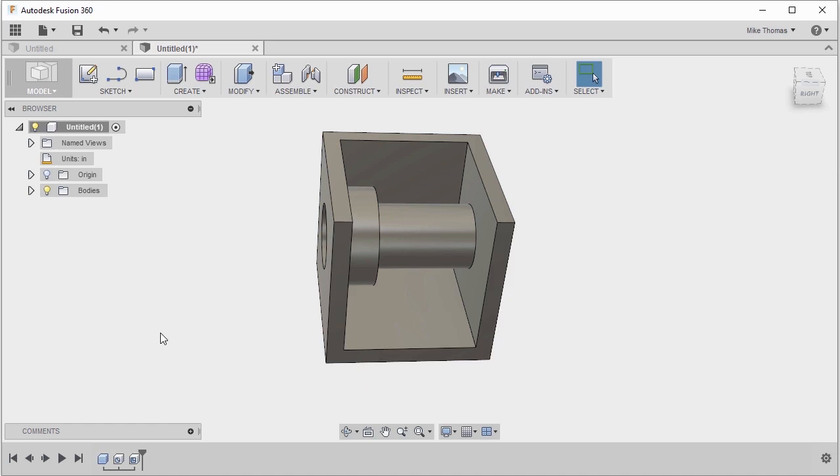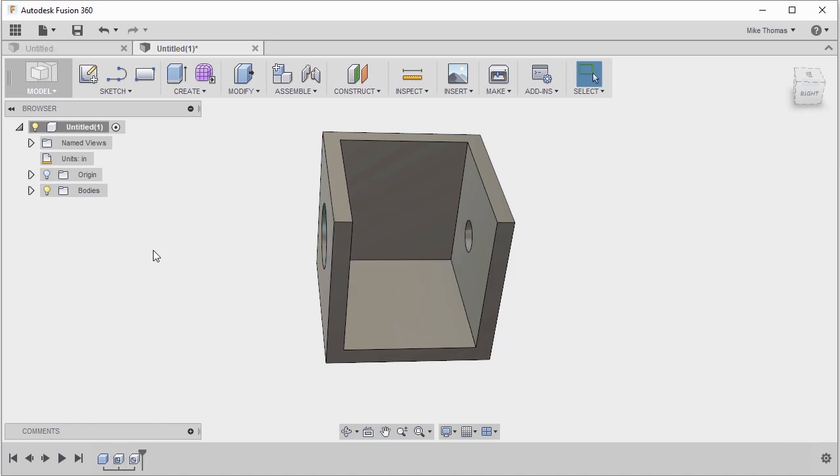So let's use the timeline and let's click and drag the hole feature so that it occurs after the shell feature. We can use the timeline to actually change the order of operations.